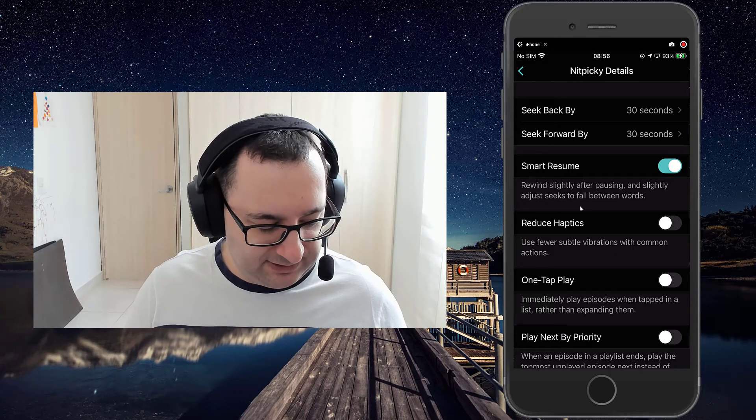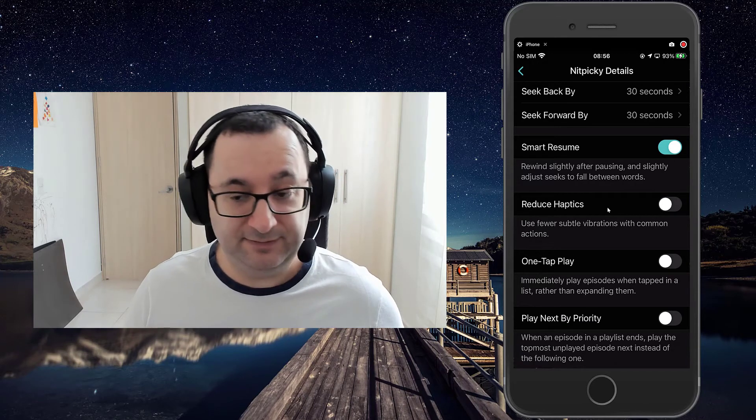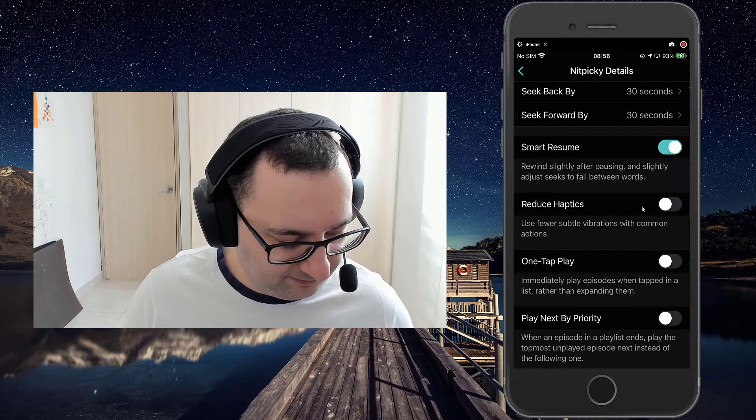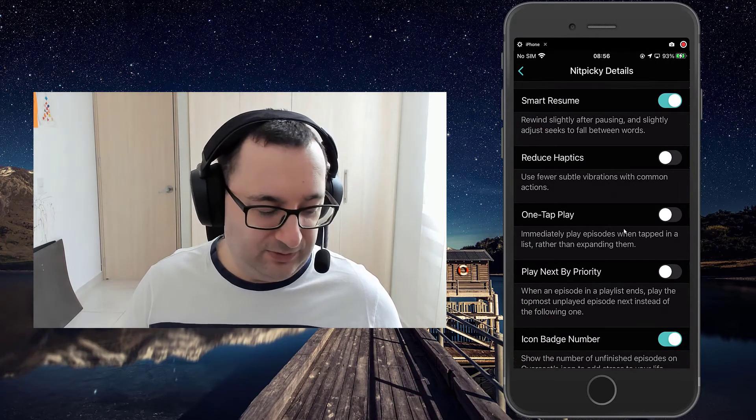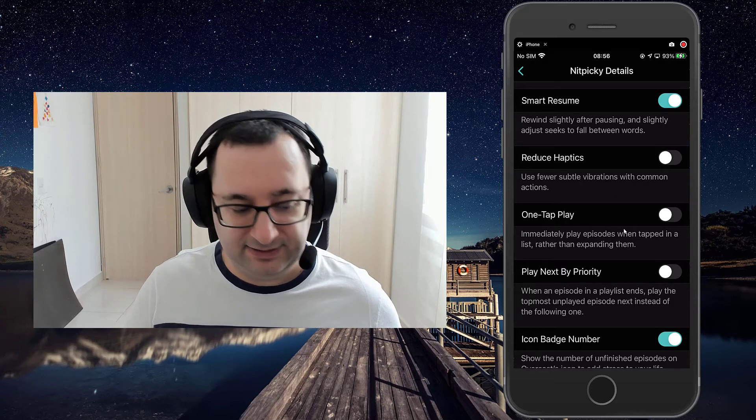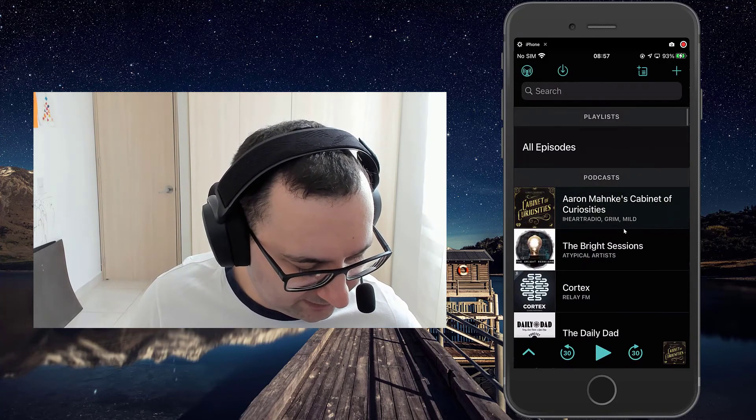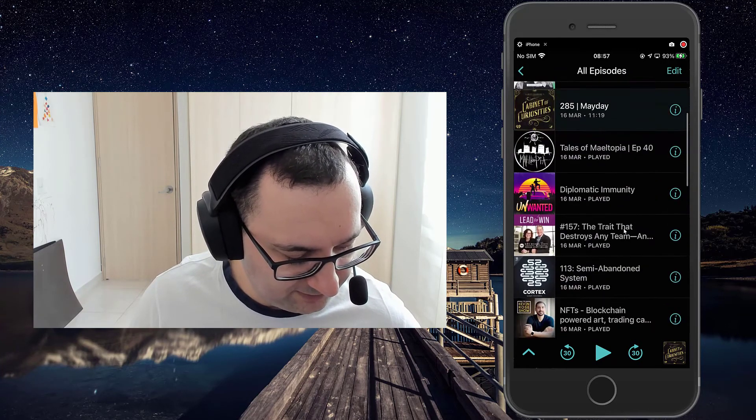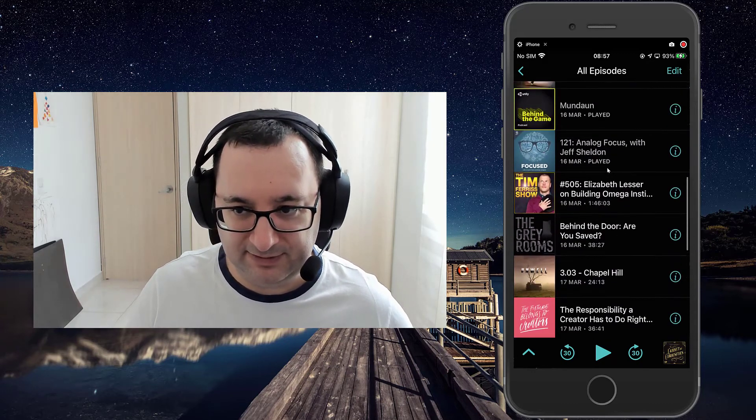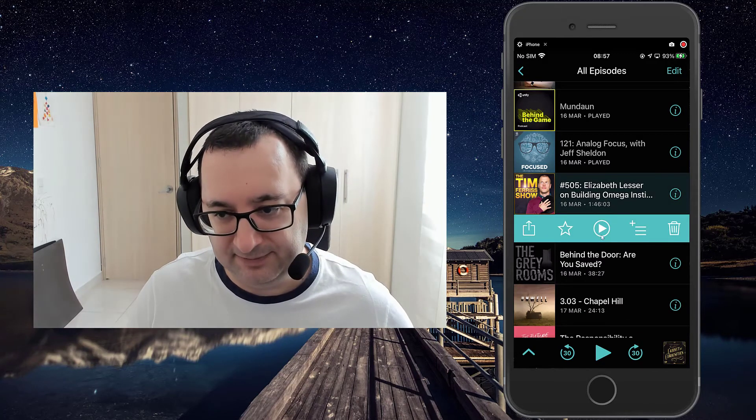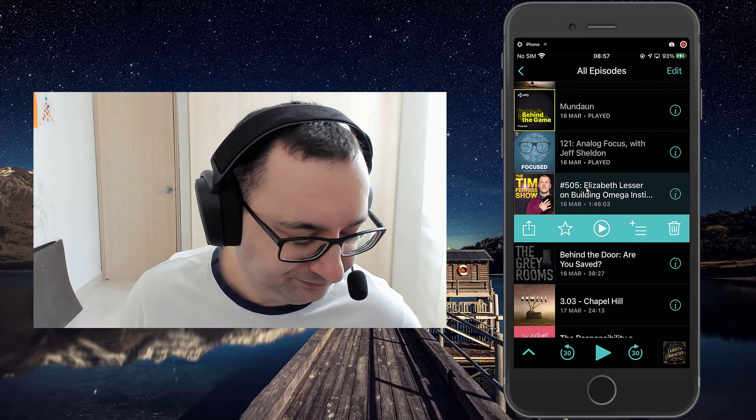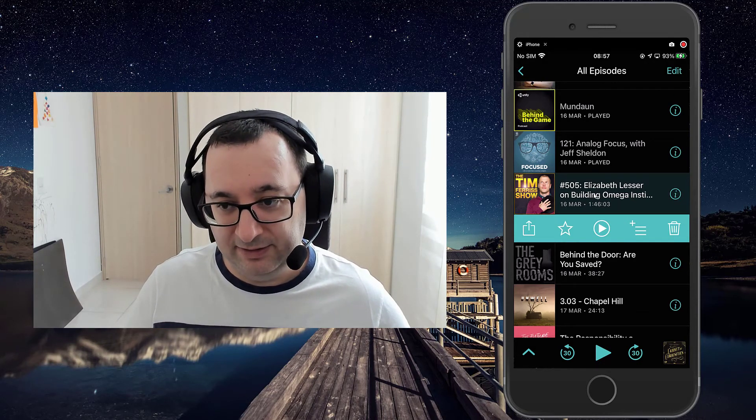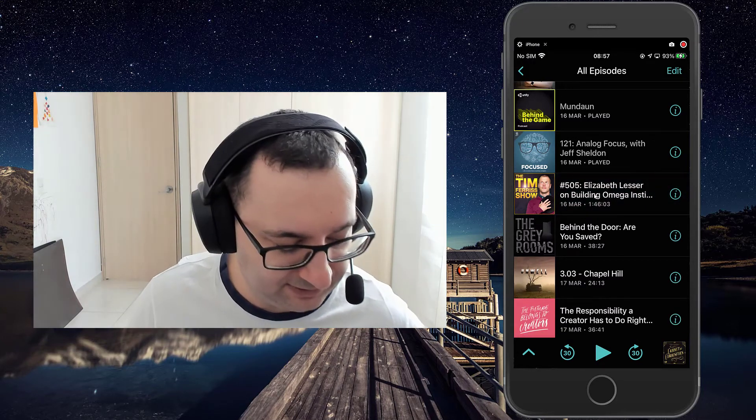Reduce haptics. Depends how much you like or too sensitive with the haptics of your phone. So you can actually adjust that in this app. One tap play. I have that off, but that's basically when you're selecting an episode in the list, does it automatically play or does it expand? So I can show that here. So in my current list, if I was to select this episode of the Tim Ferriss show, it expands it to give me various options, including play, play here or delete or add to playlist, favorites, share, whatever. That's what I'm used to. But if you had that setting on with smart resume, selecting this wouldn't expand, it would just automatically play the episode.